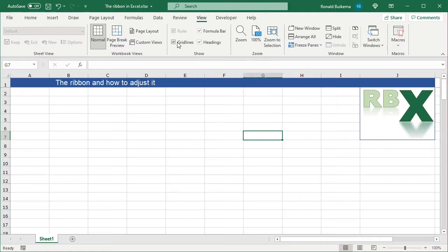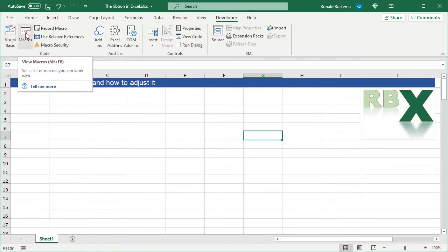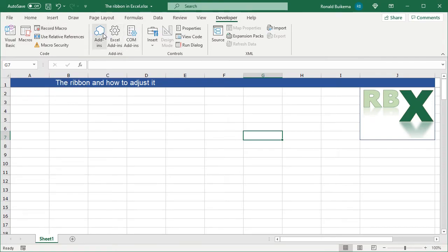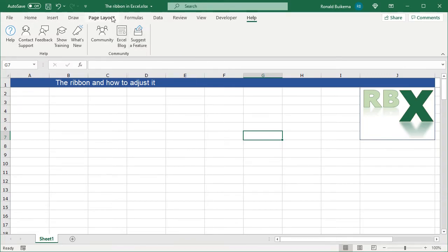The View tab lets you zoom your Excel sheet and show or hide your formula bar, headings, and grid lines. The next thing is the Developer tab. Good to notice is that this tab is not visible by default — you need to make it visible yourself, which we'll look at later. Here you can use Visual Basic, execute macros, record macros, and manage your add-ins. And of course there's the Help tab when you need help with Excel.